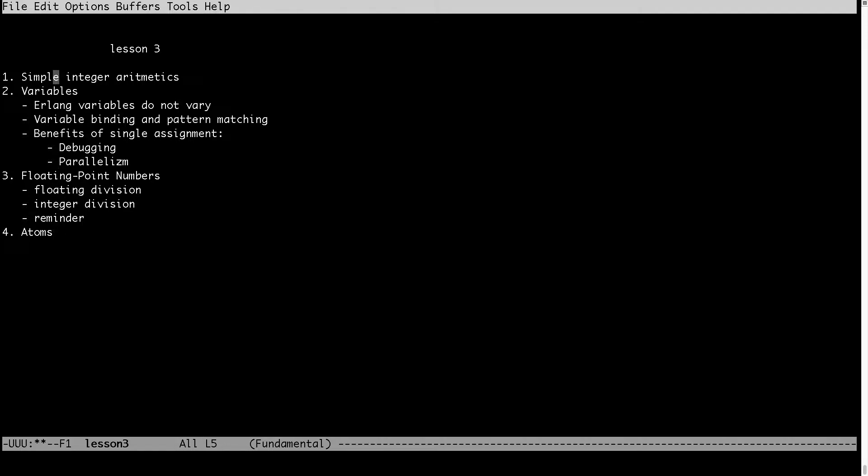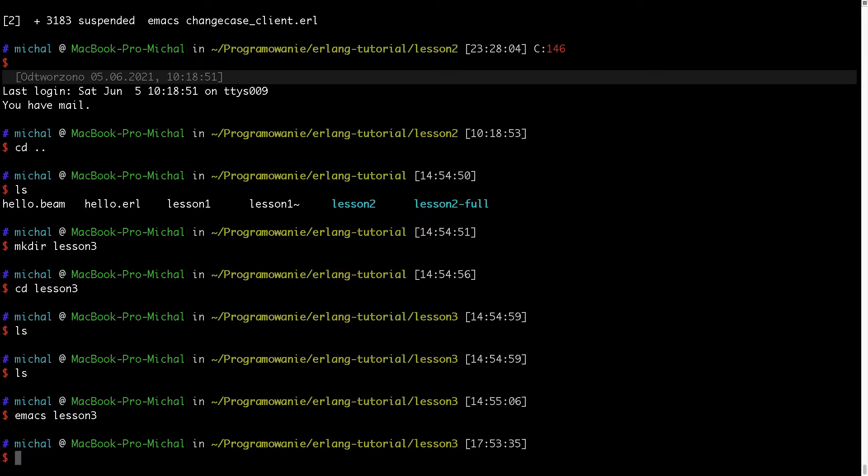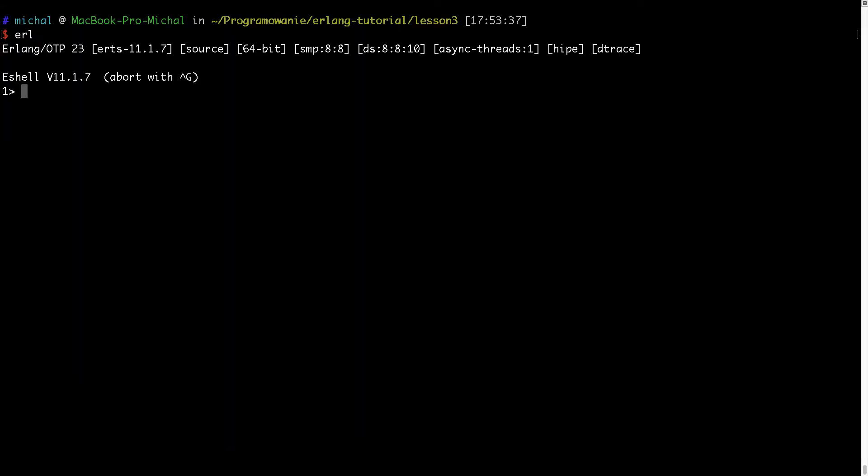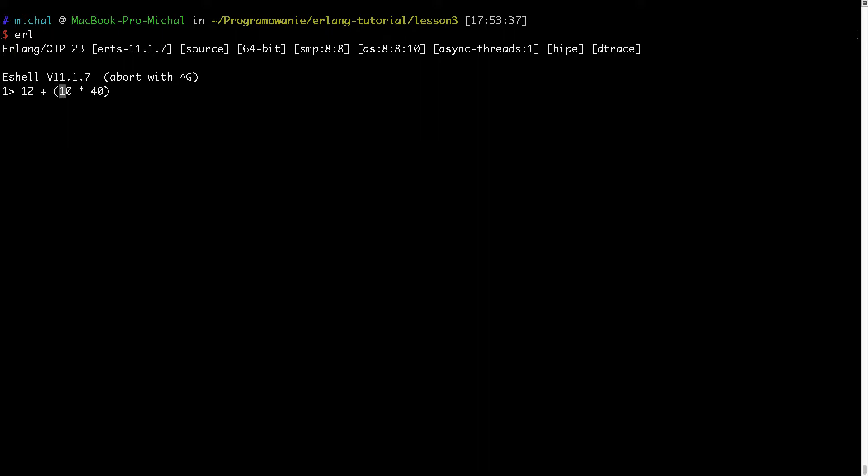Let's start with simple integer arithmetics. I will run Erlang shell and show you what are the rules. So basically if I type something like 12 plus 10 times 40, the order will be like in math. So at first this operation will be executed and then adding will be executed. So it's 412.